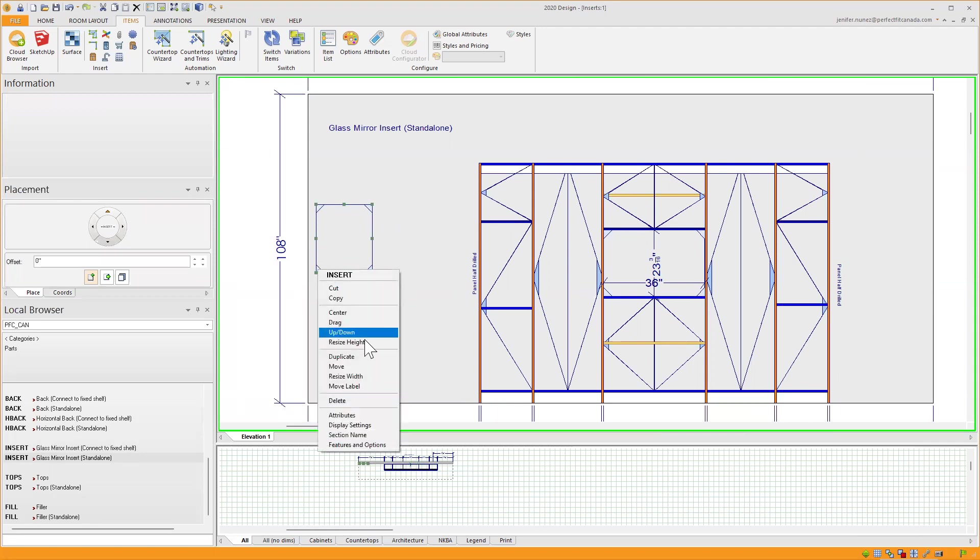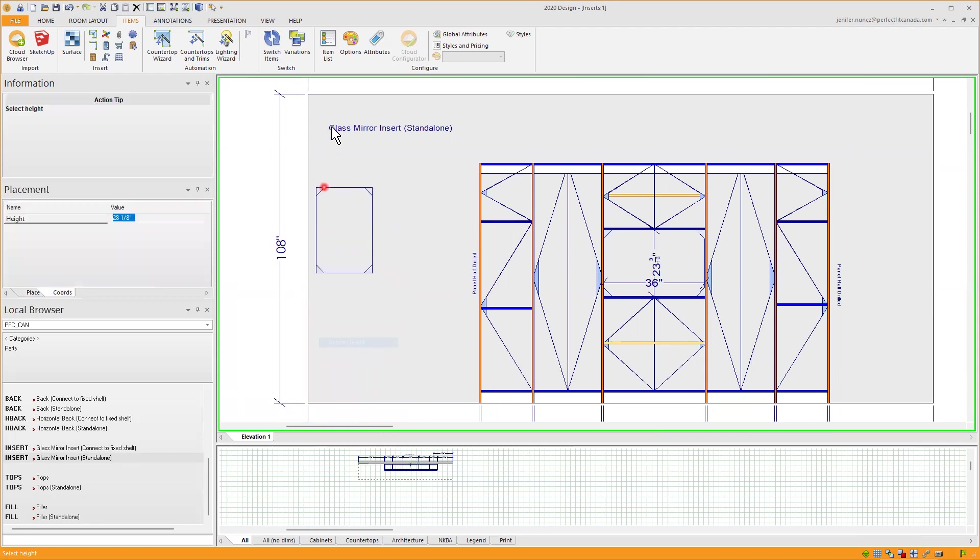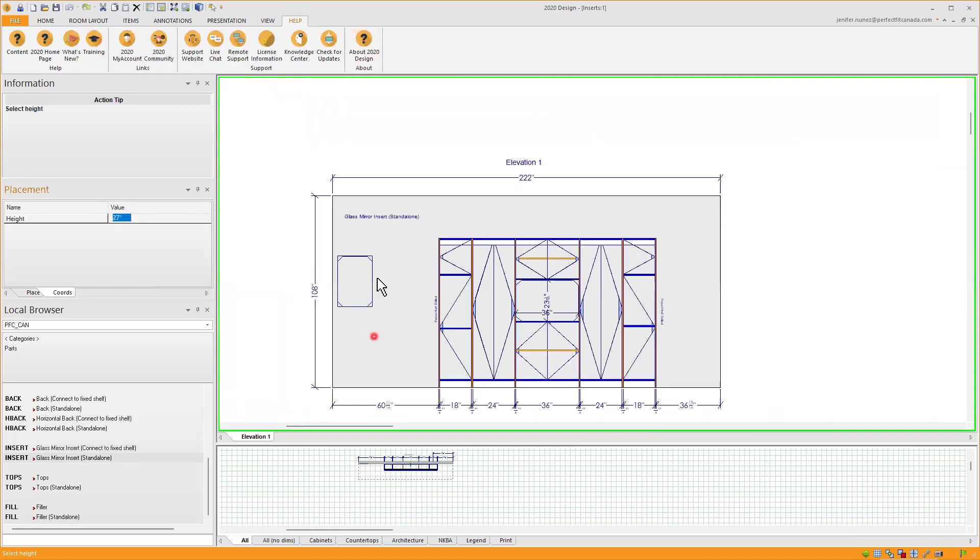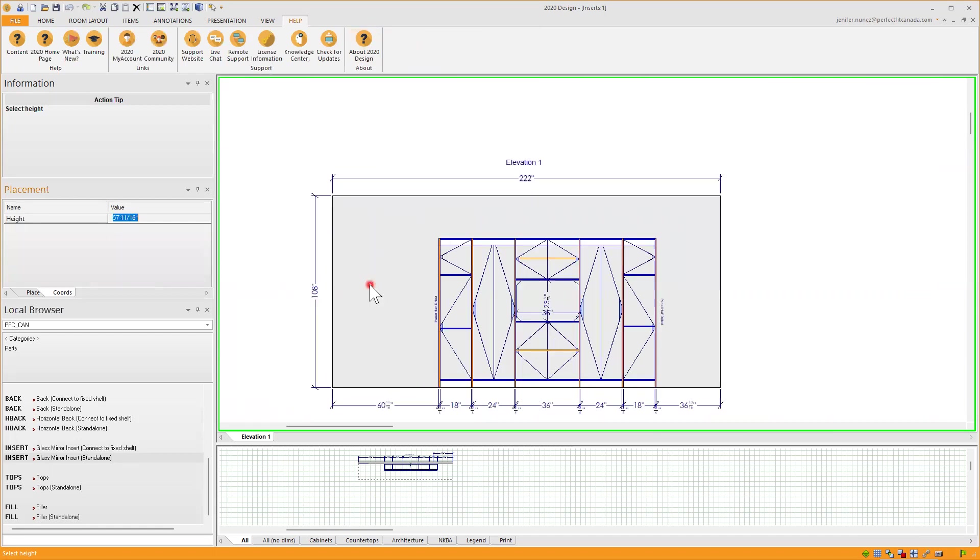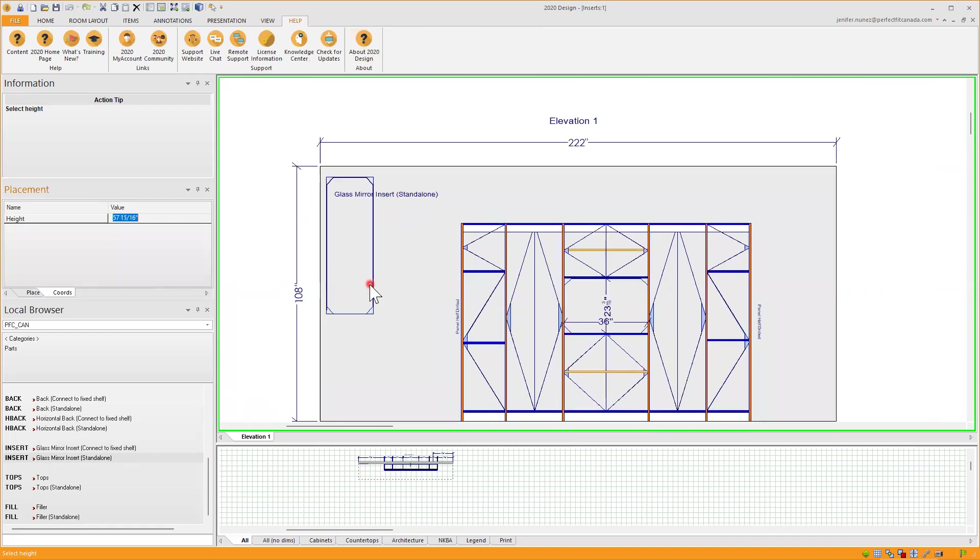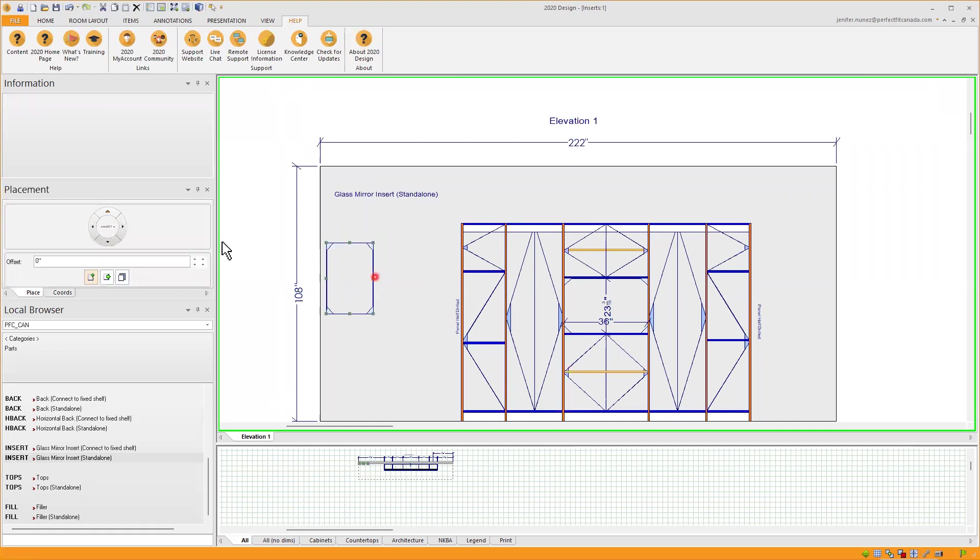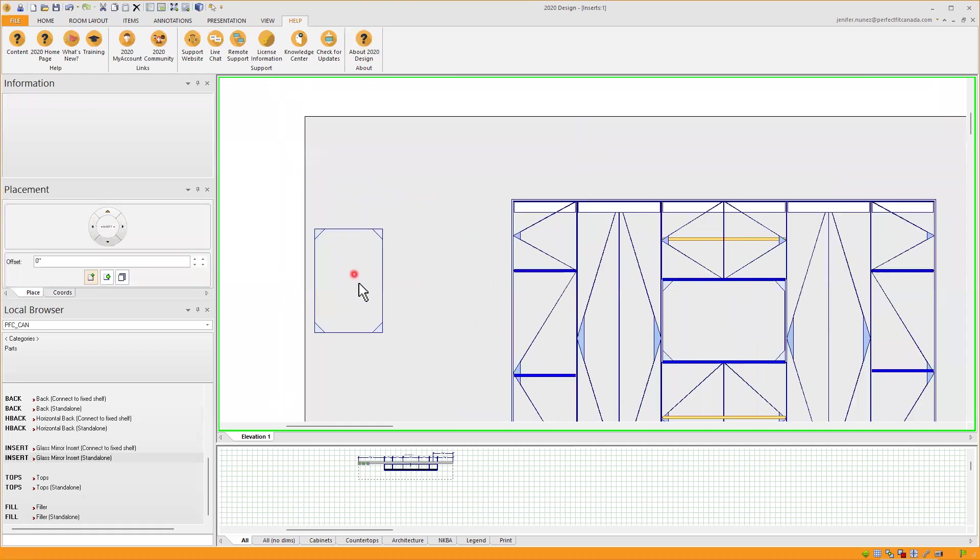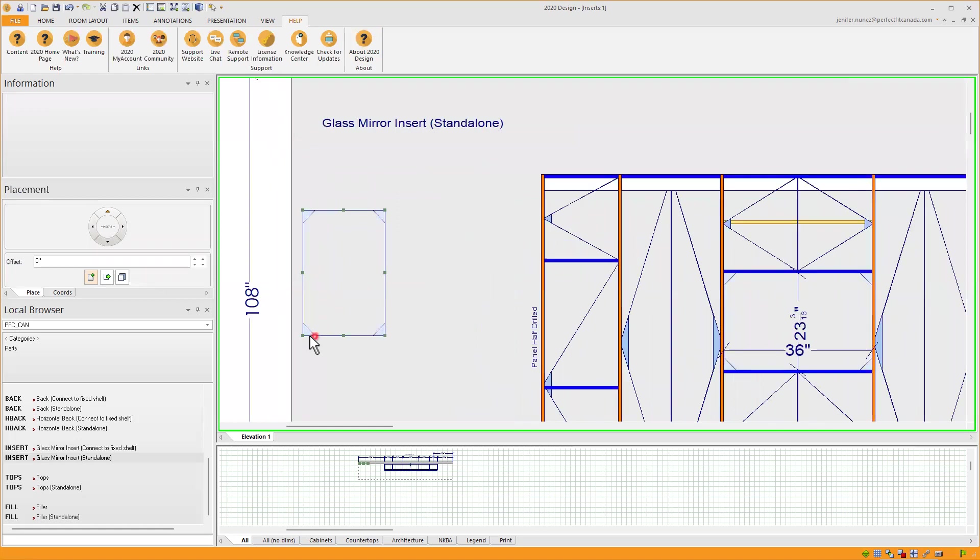And if I want to resize the height, I can also do it this way. If I want to have a vertical, more longer mirror, I will say that I want that at let's say 30 inches height. That's my mirror there.